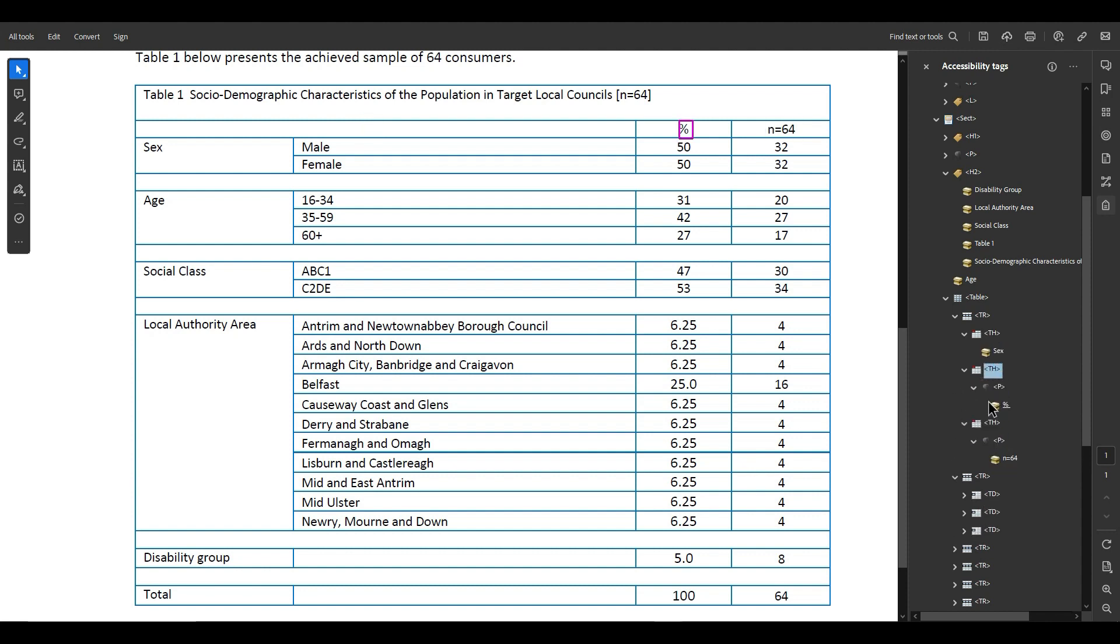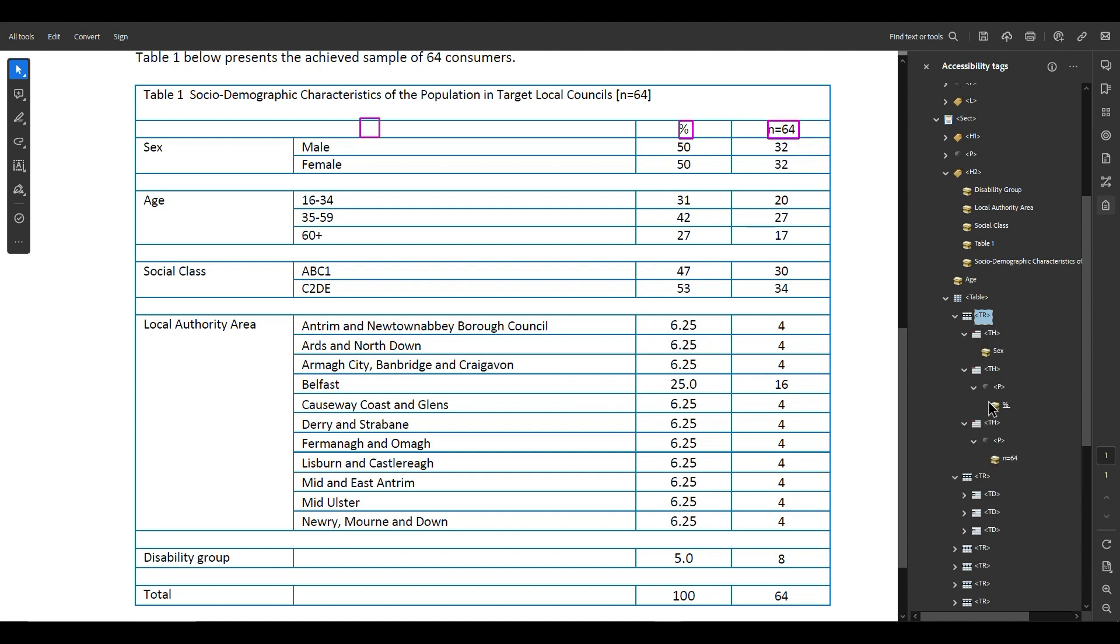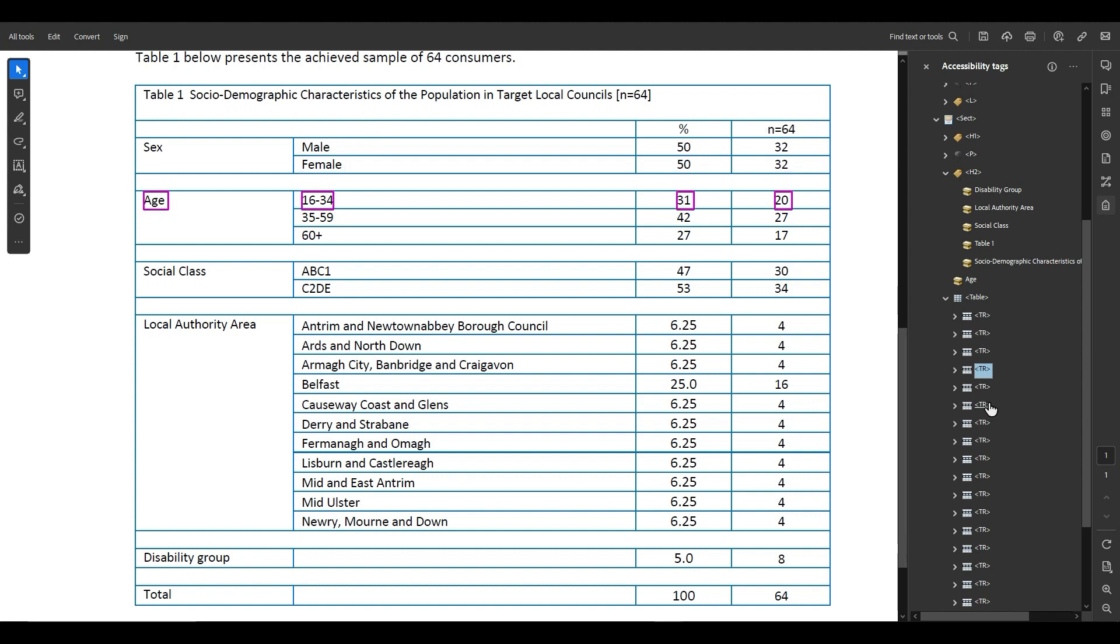And now what we have this top level row, we have the label, we have the percent sign and n equals 64 for that top level row, and that's going to make it a little easier for us to make this table accessible because now all of our content is starting to make a little more sense.